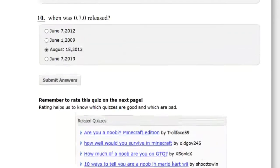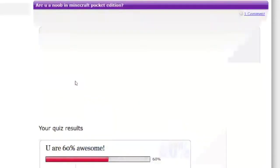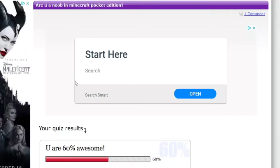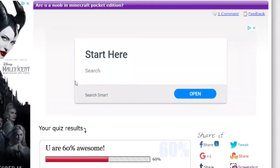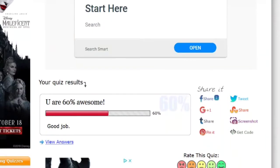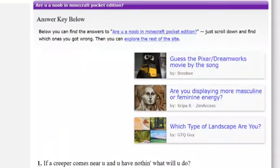So we just got to submit the answers. Let's just do it. You are 60% awesome? Forget this quiz, man. Good job, because this quiz did not make no sense. I got 60%, that's almost... I barely got half these questions right.